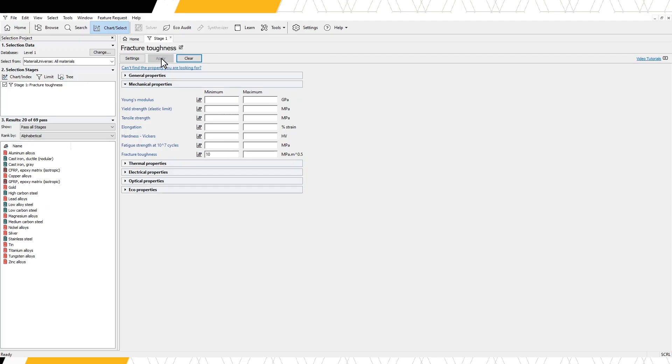The materials which pass this selection stage are displayed in the results window in the left-hand selection project panel. We can see 20 out of 69 materials passed our constraint of a fracture toughness higher than 10 MPa per meter squared.